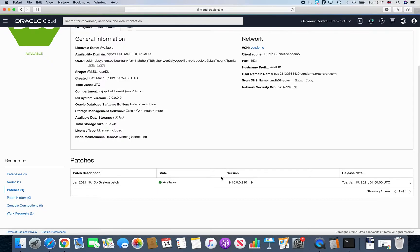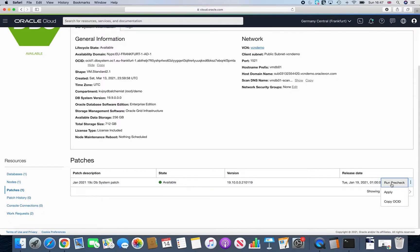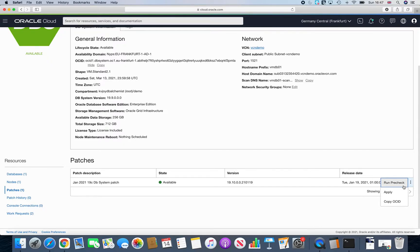Now patching is pretty simple, pretty straightforward. All you need to do is click here and you have two options. I would highly recommend that you first do your run pre-check. So run pre-check is just simple, the way that we used to do OPATCH Auto and just check the prereqs the same way Oracle does that.